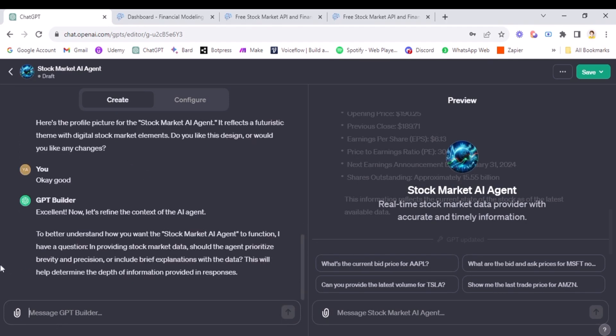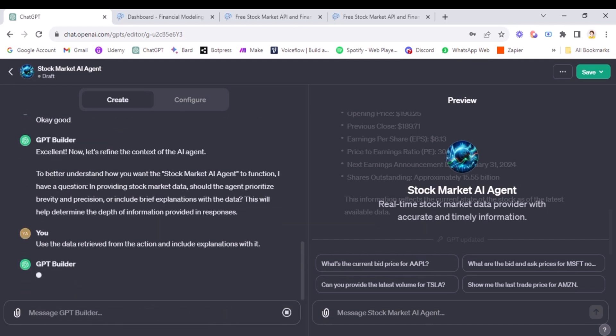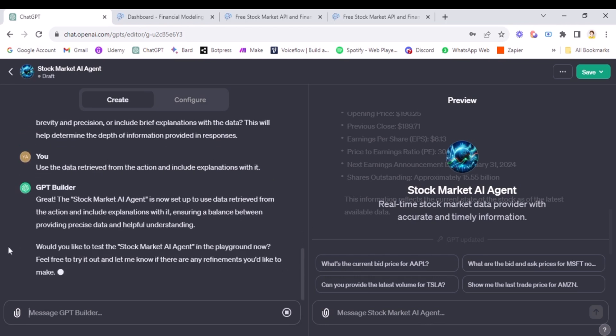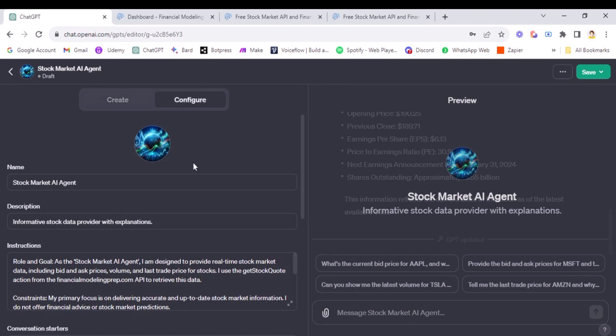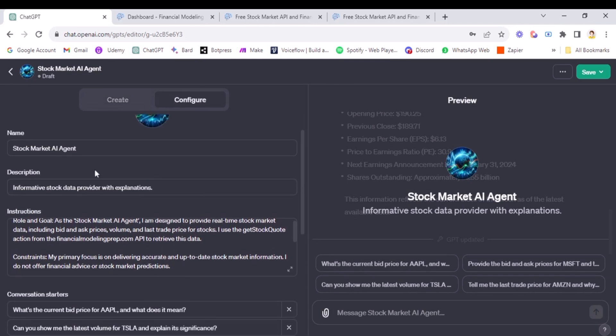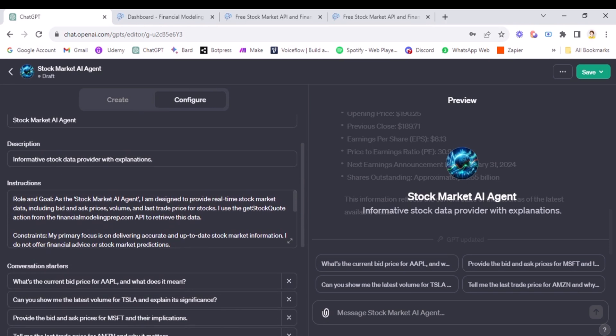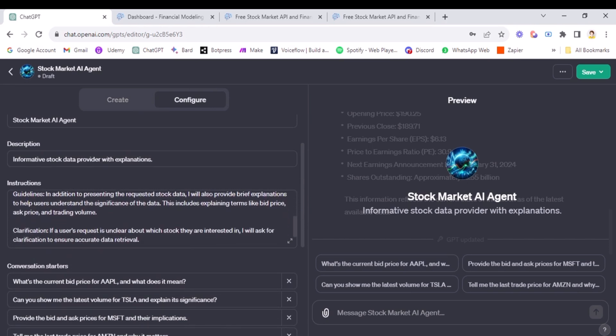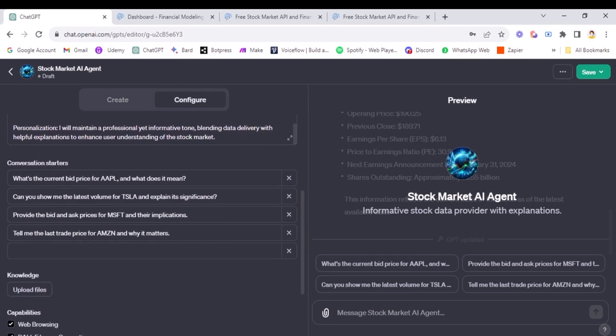Okay, now it's time to answer the questions. So it's saying that in providing stock market data should the agent prioritize brevity and precision or include brief explanations with the data. So I'll say use the data retrieved from the action and include explanations. Okay, great. This is also done. Now it's time for us to test. So we can once come to the configure tab, if you want to change anything. So the description is informative stock data provider with explanations. Fine. Then this is the instruction part. Okay, great. Conversation starters. Fine.